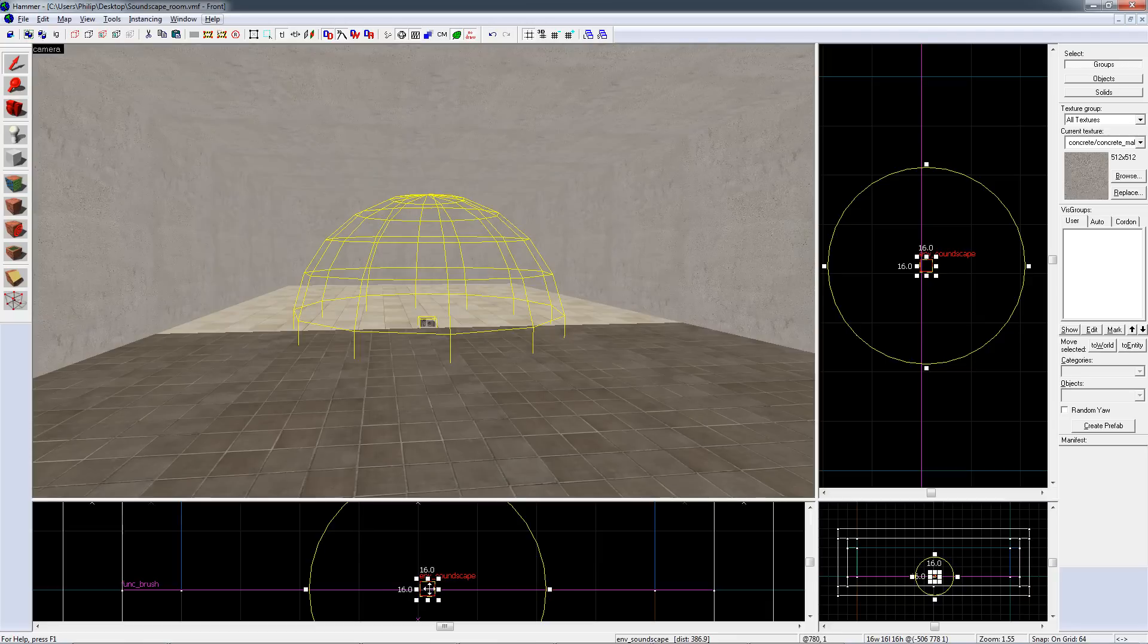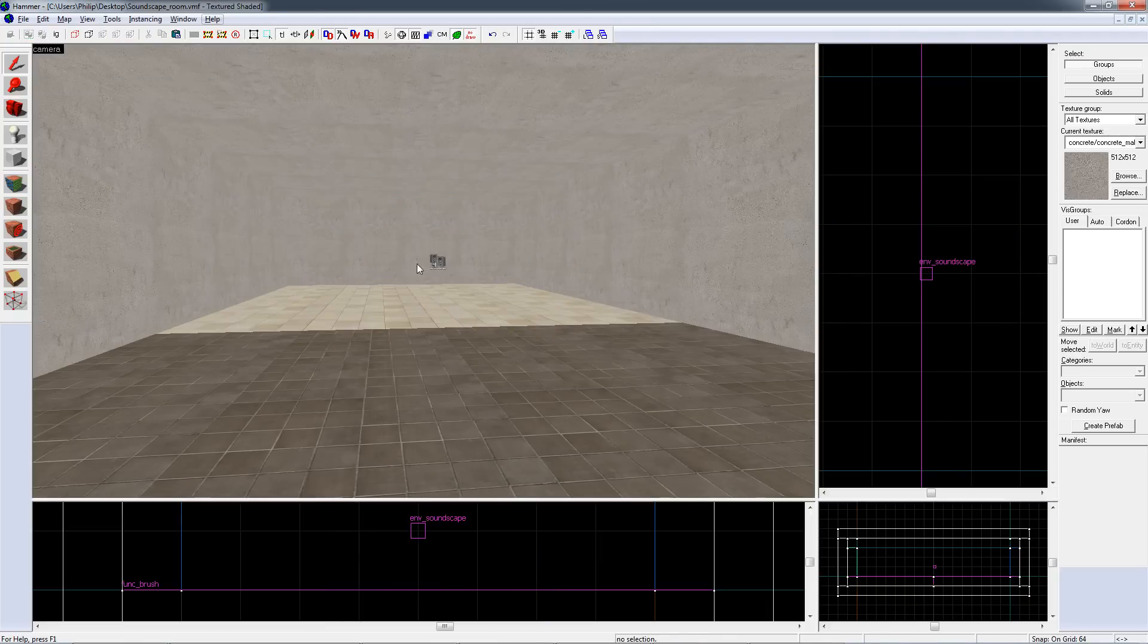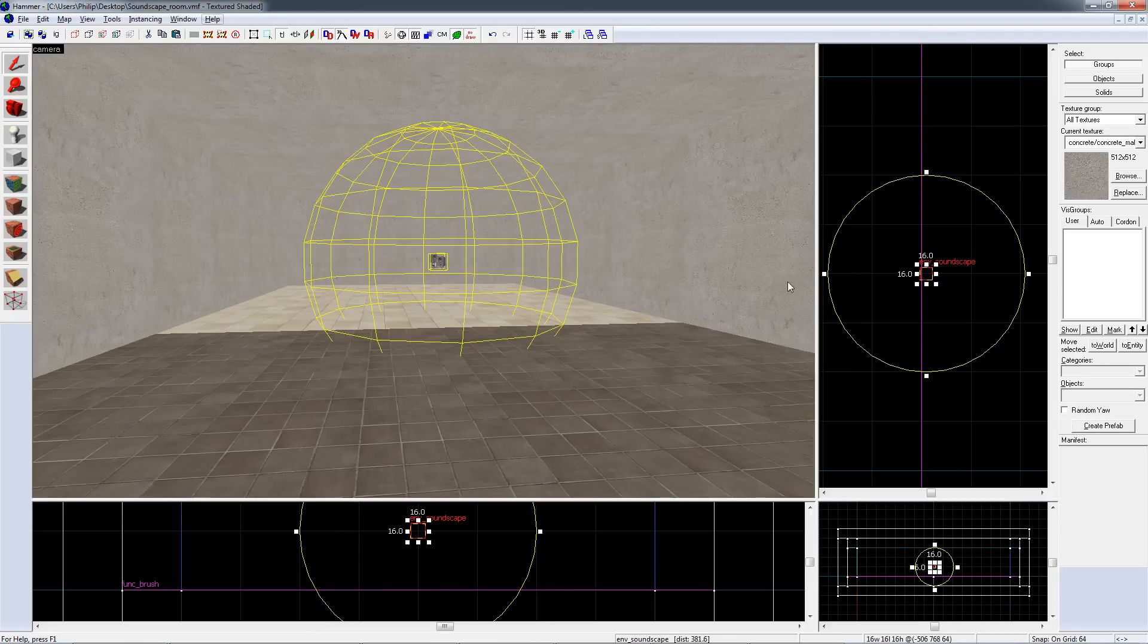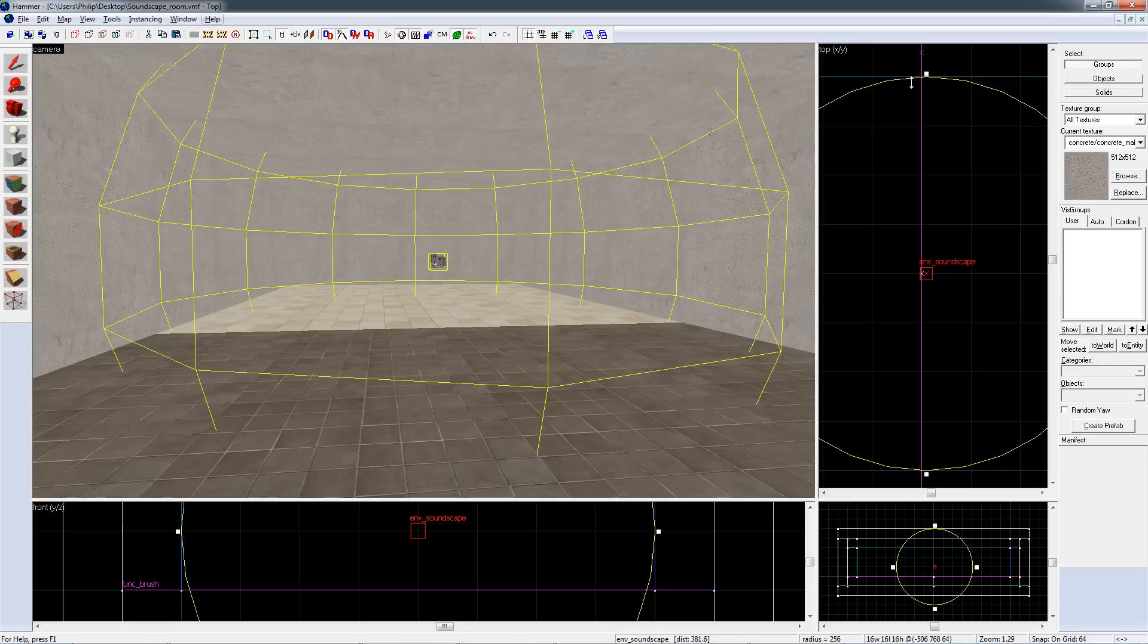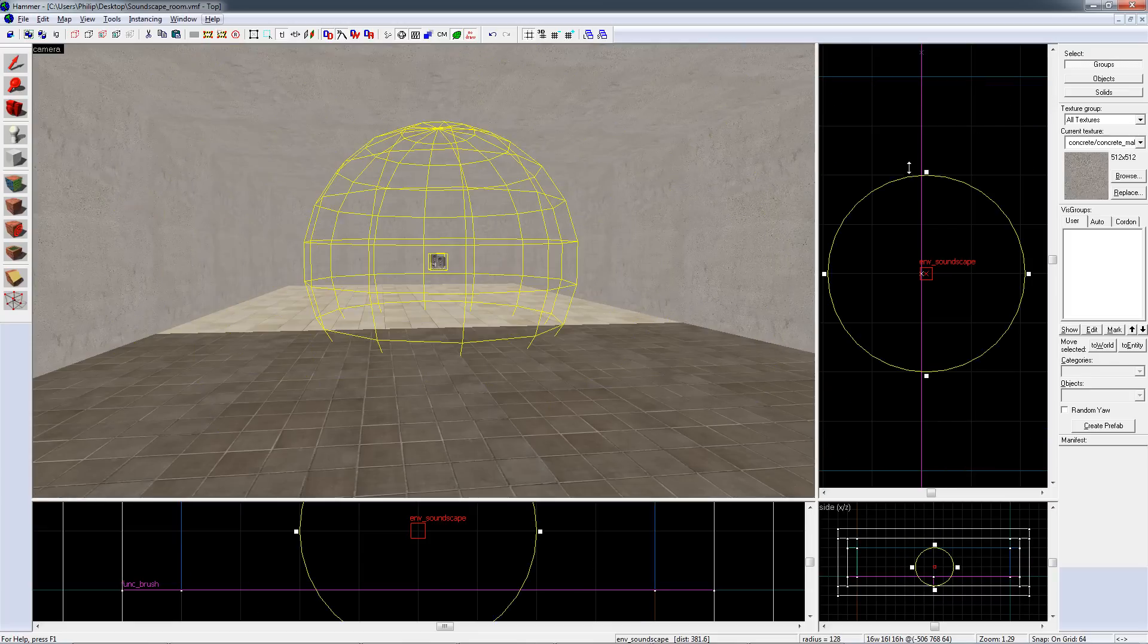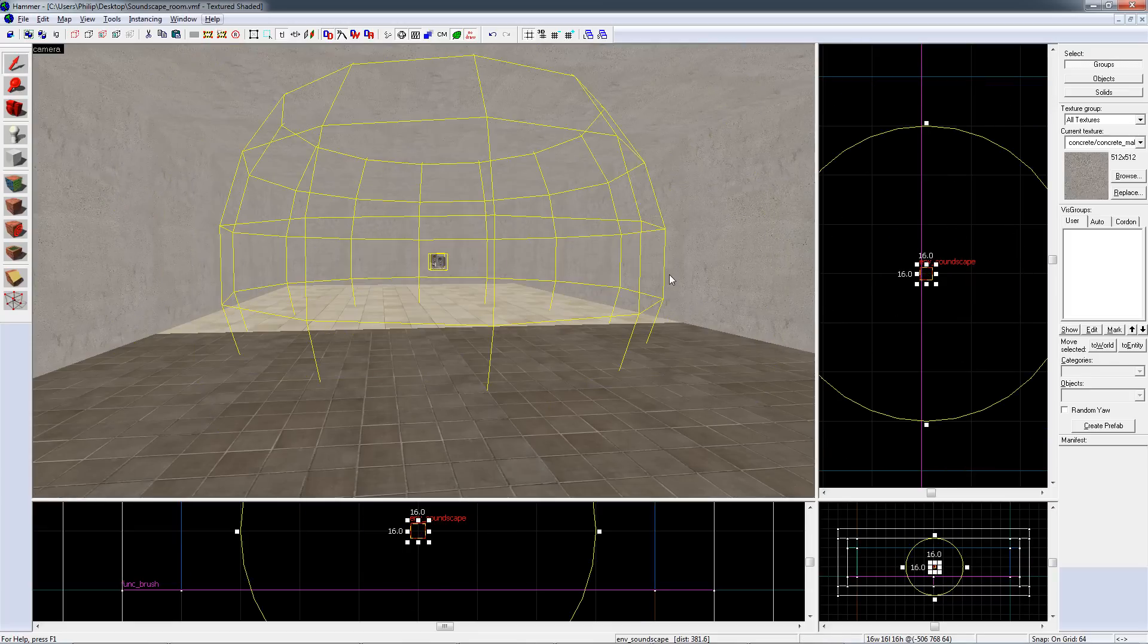The last thing to do is to make sure that the soundscape isn't in the floor. Finally, you can modify the radius of the soundscape by dragging on these little white squares around the yellow circle. These are only visible if you have the soundscape selected.